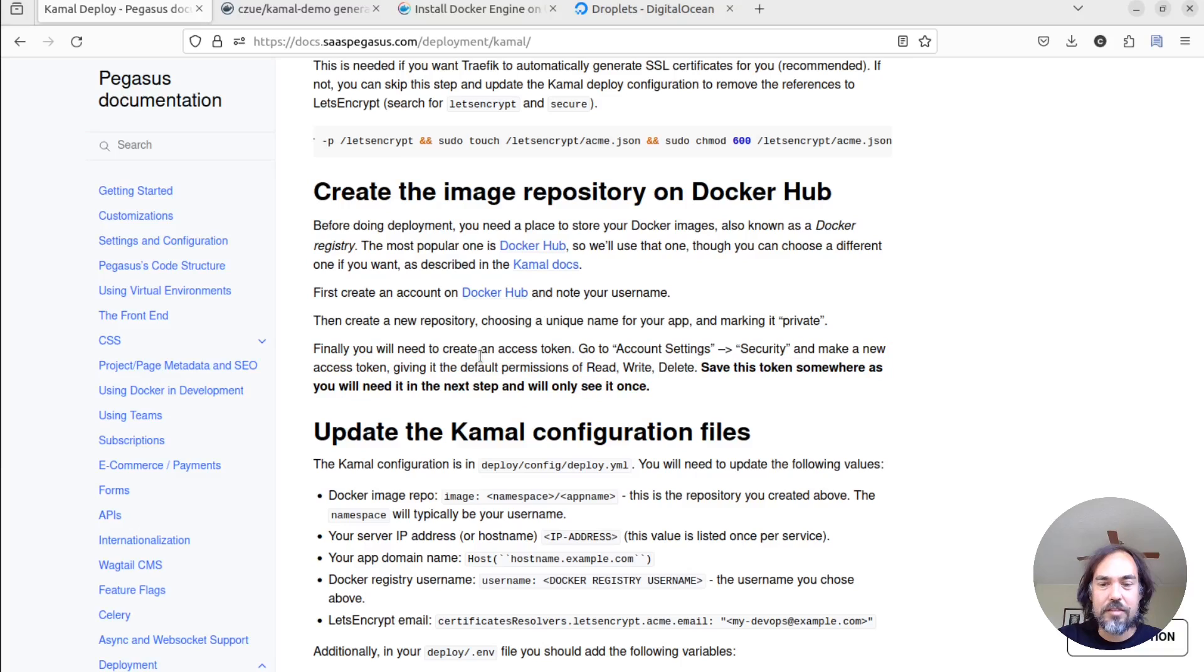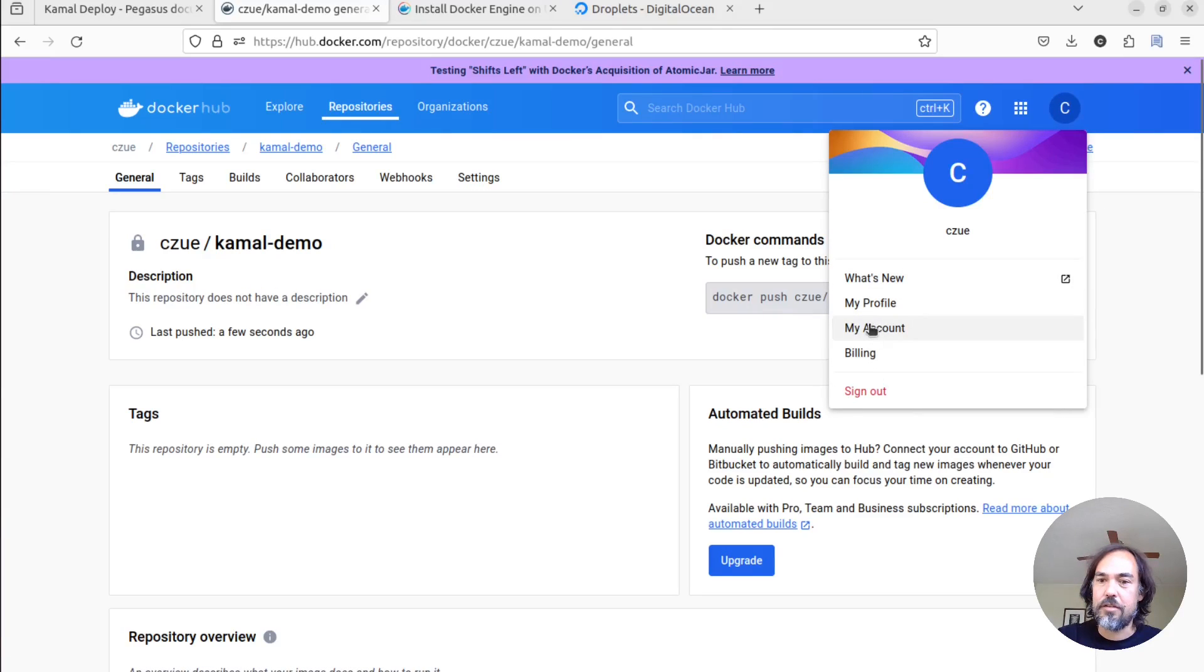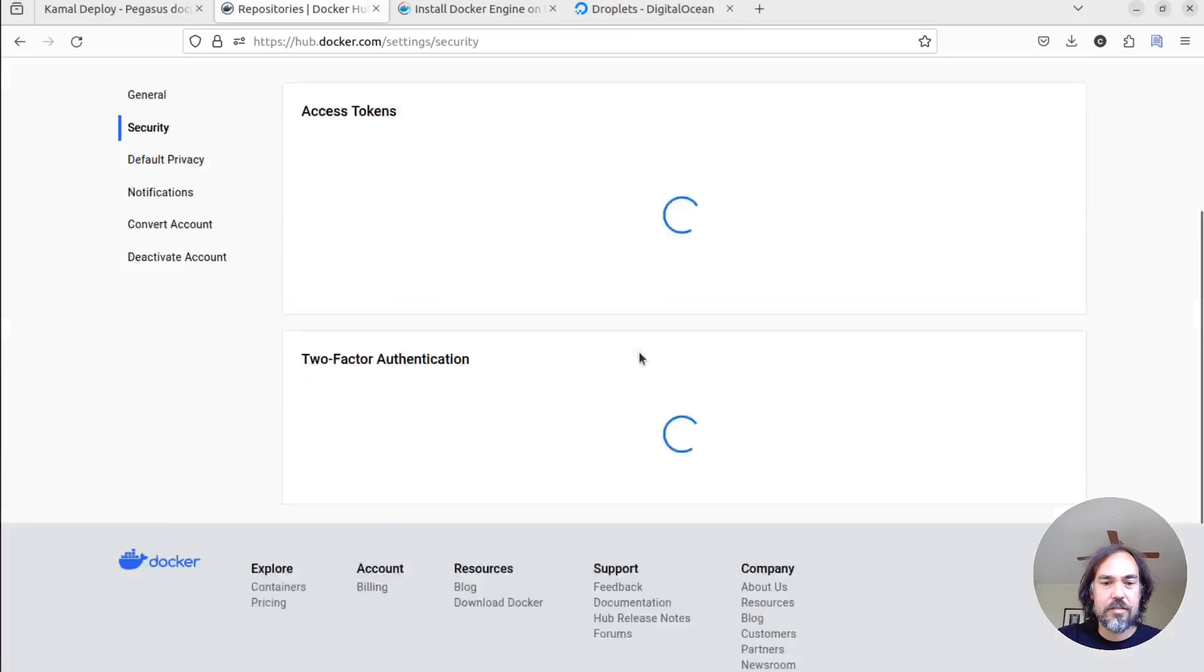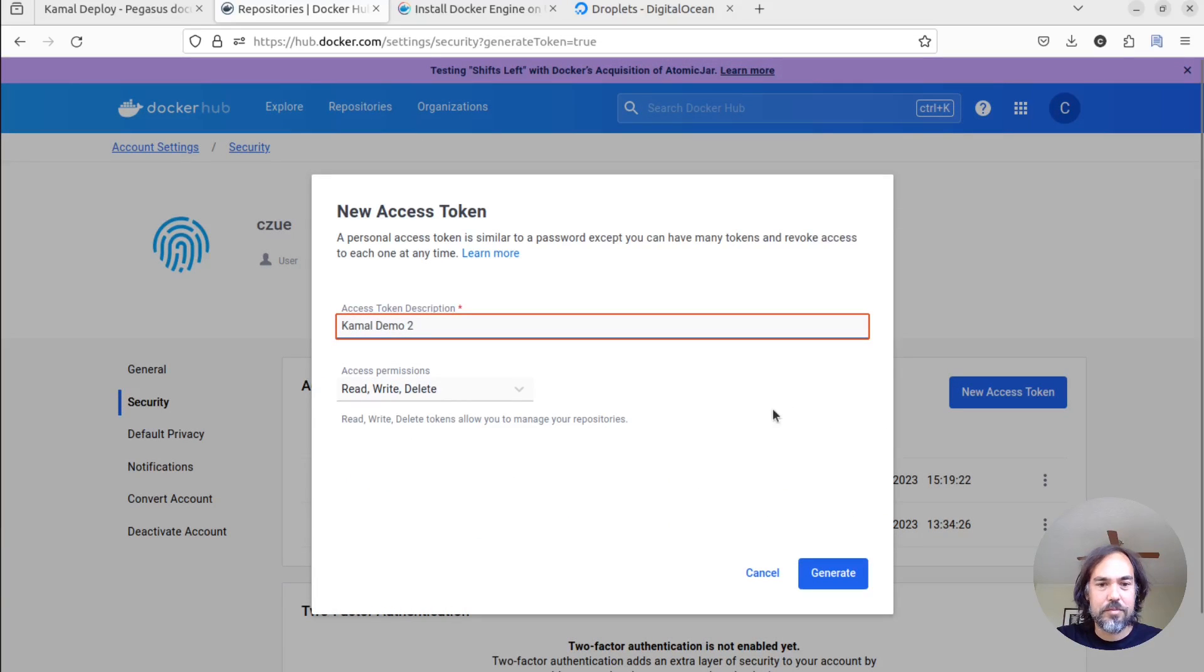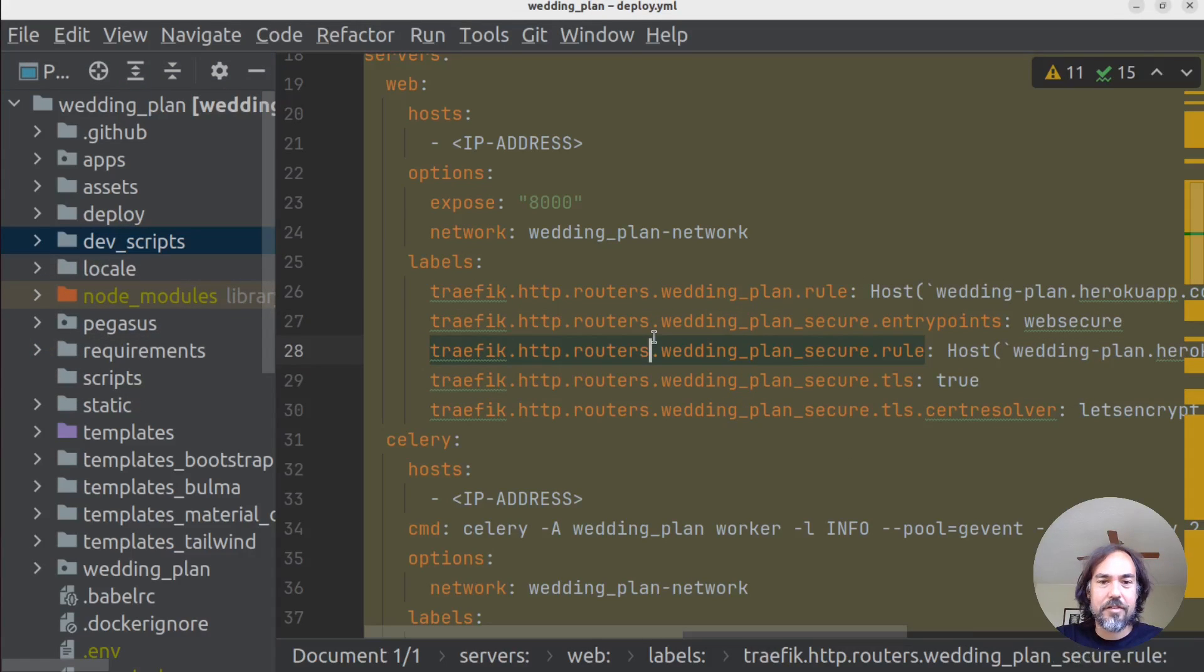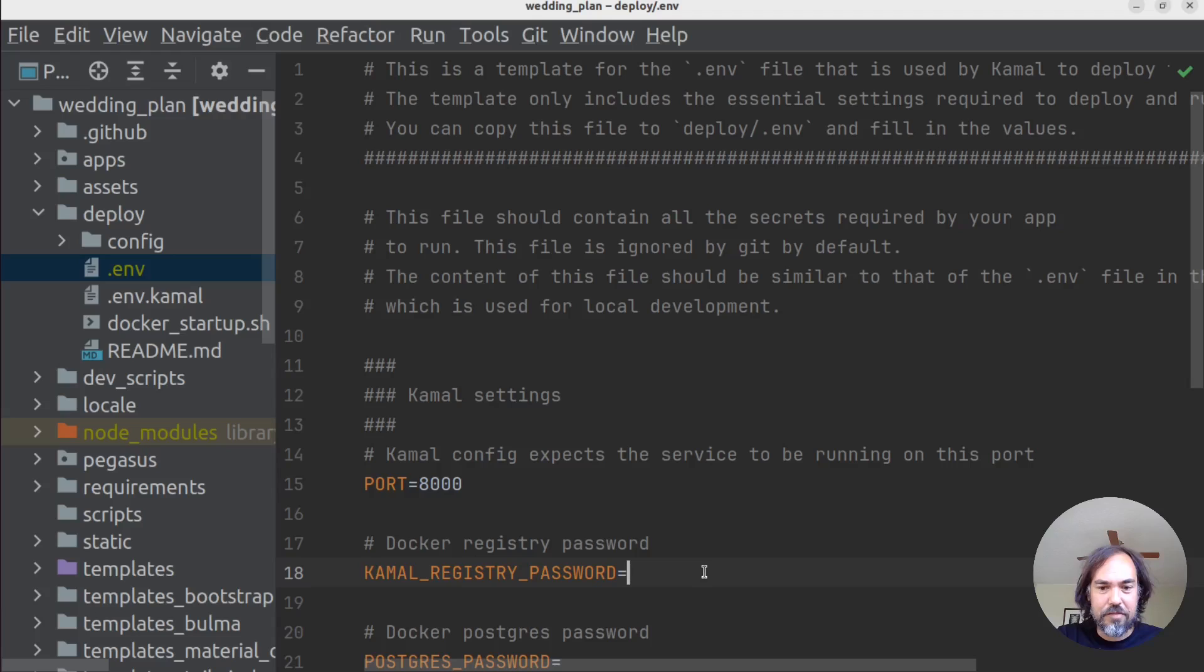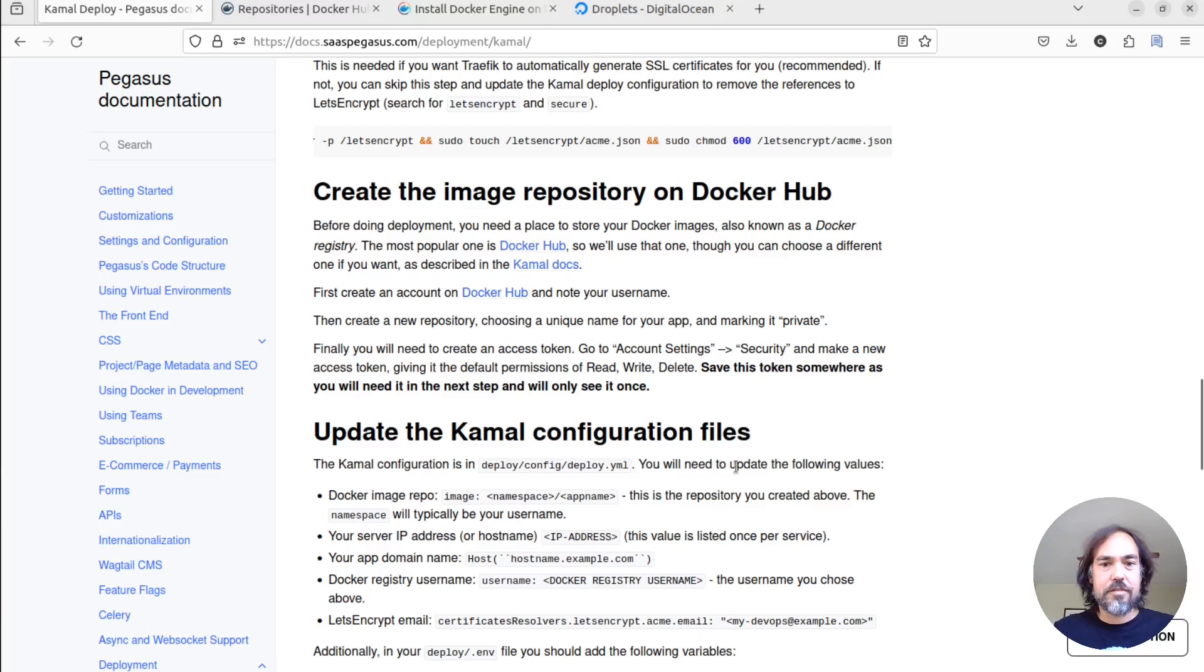We will also need to create a security token, which I guess we can go ahead and do now. So that should be under my account, security. You can see I've done this a few times. I'll make a new one. Kamal demo 2. Generate. I don't mind showing this, because I'm just going to delete it afterwards. And the place that we want to put this is in our .env file. So I'm just going to go ahead and stick that in for now, so that we have that handy. Copy and close. Okay.